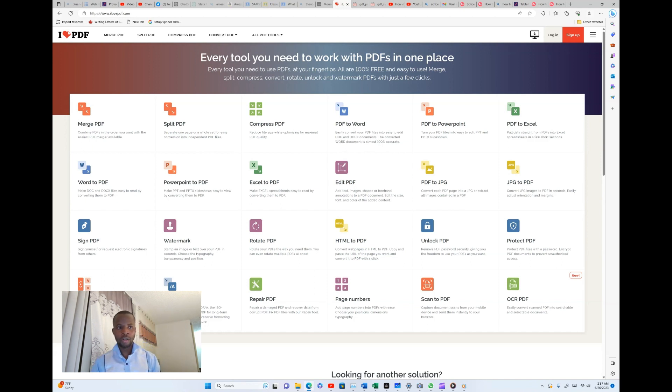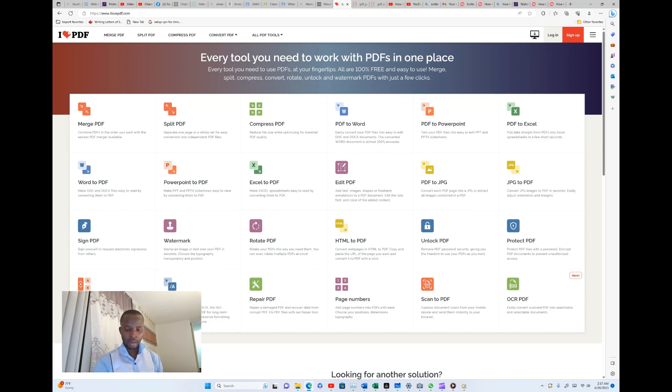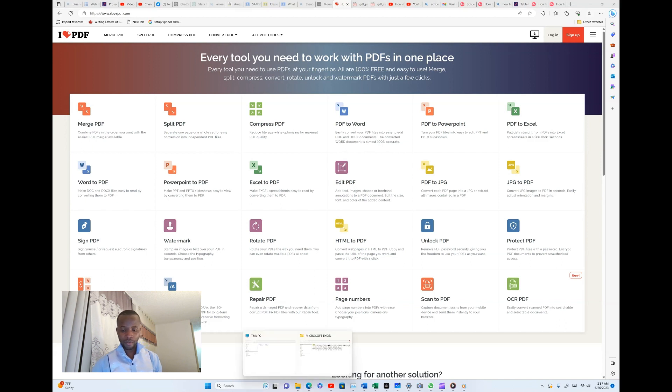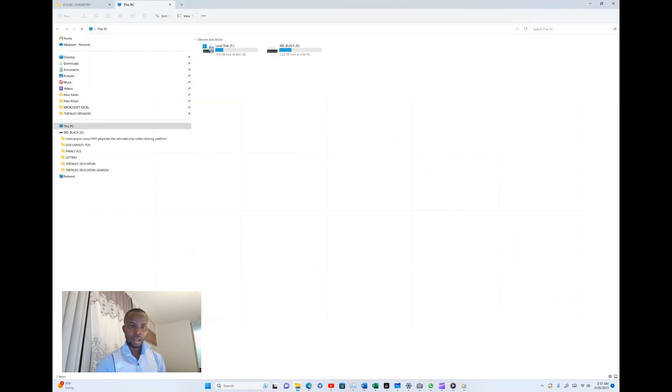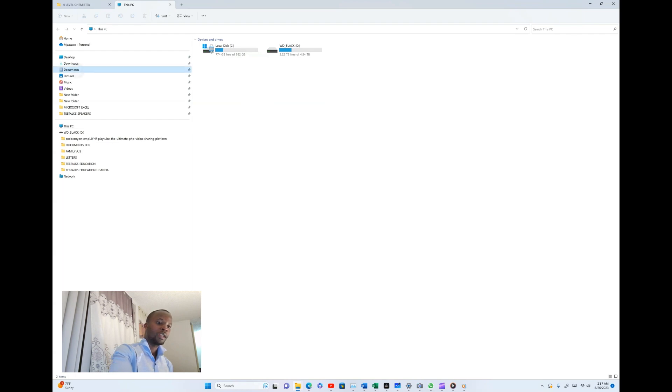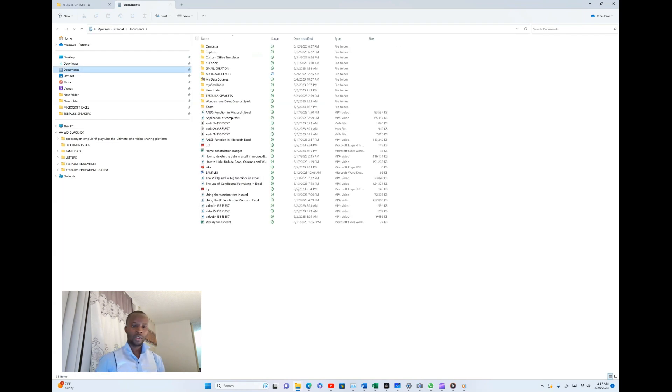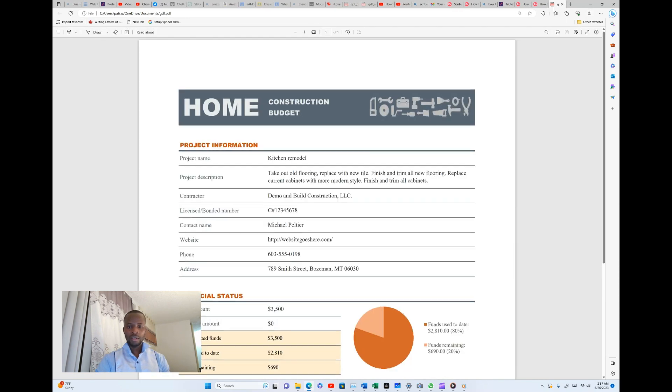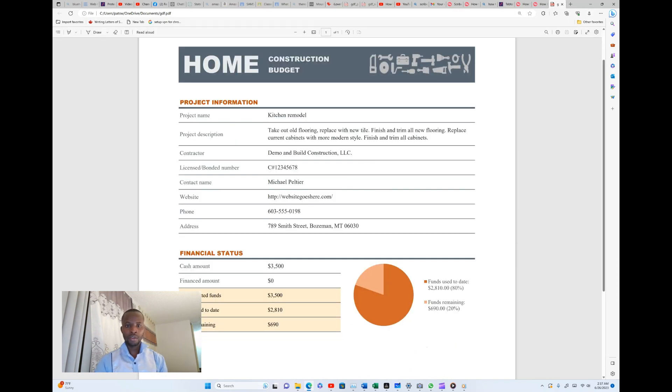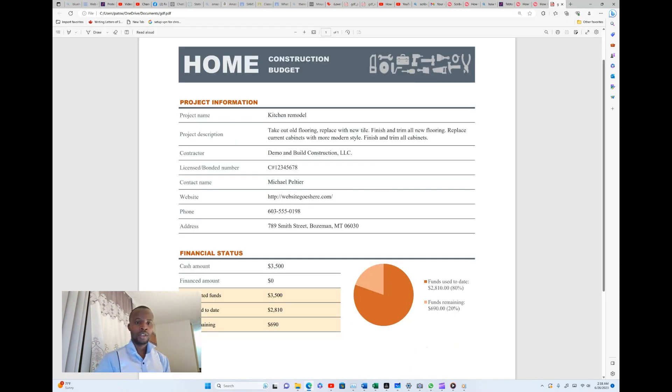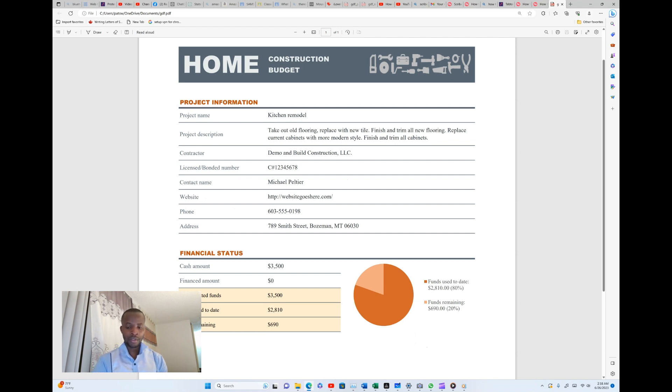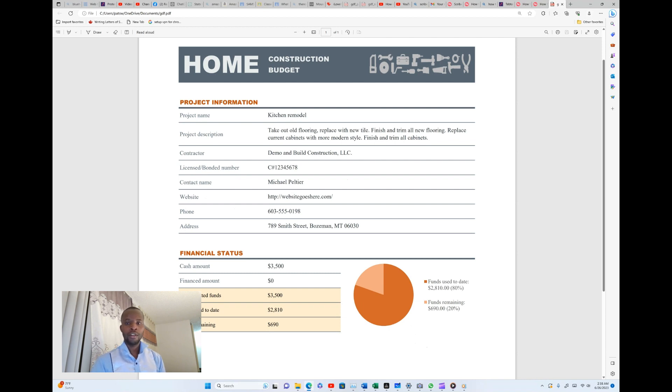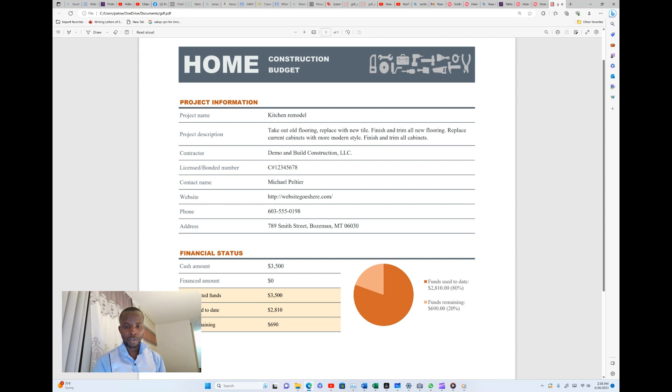To start with, I'll go ahead and open a PDF document that I'm going to convert. I'll go to document library and then I'm going to open this document. This is the document which is in PDF, it's called the home construction budget. As you can see, the document is fully in PDF, so I am going to convert this document into Microsoft Word document.